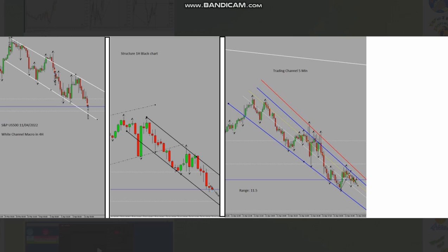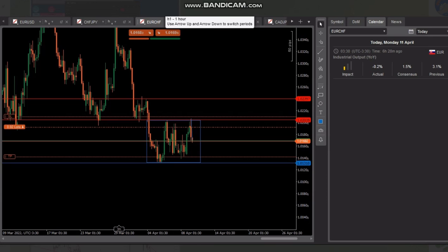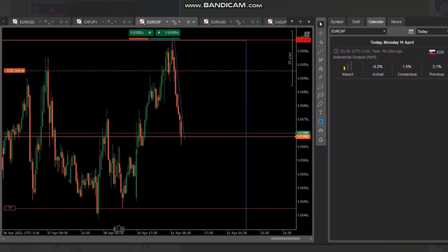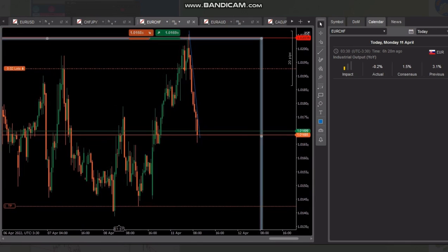YG is going to make a video of that trade and share it himself directly with you. Thanks YG for sharing your trades. This next trade is by MF, who is trading EUR/CHF.